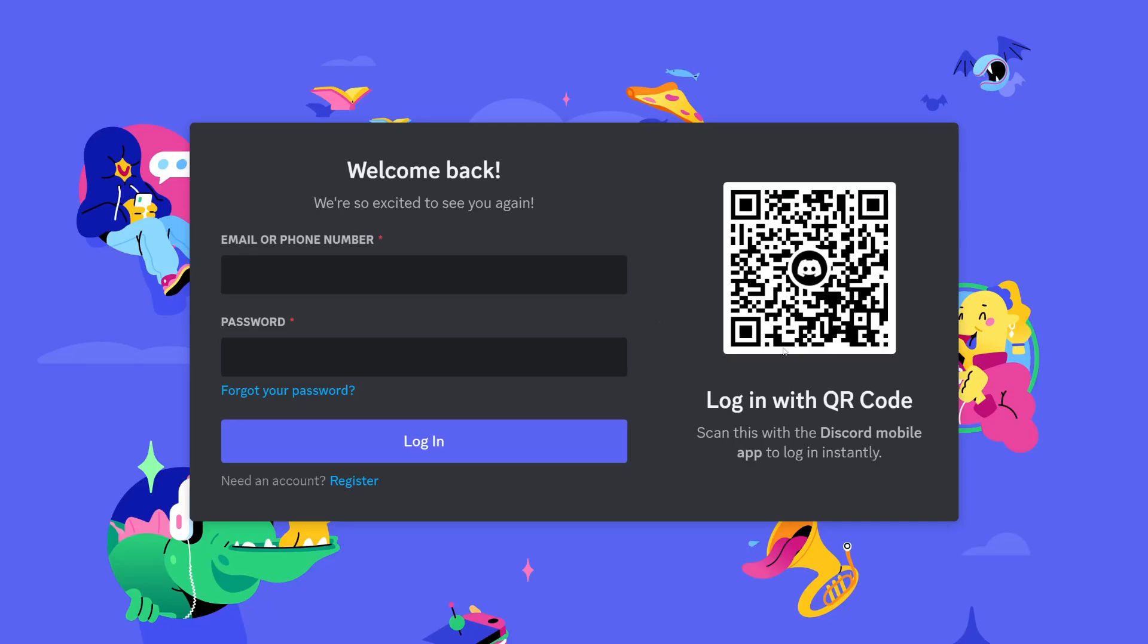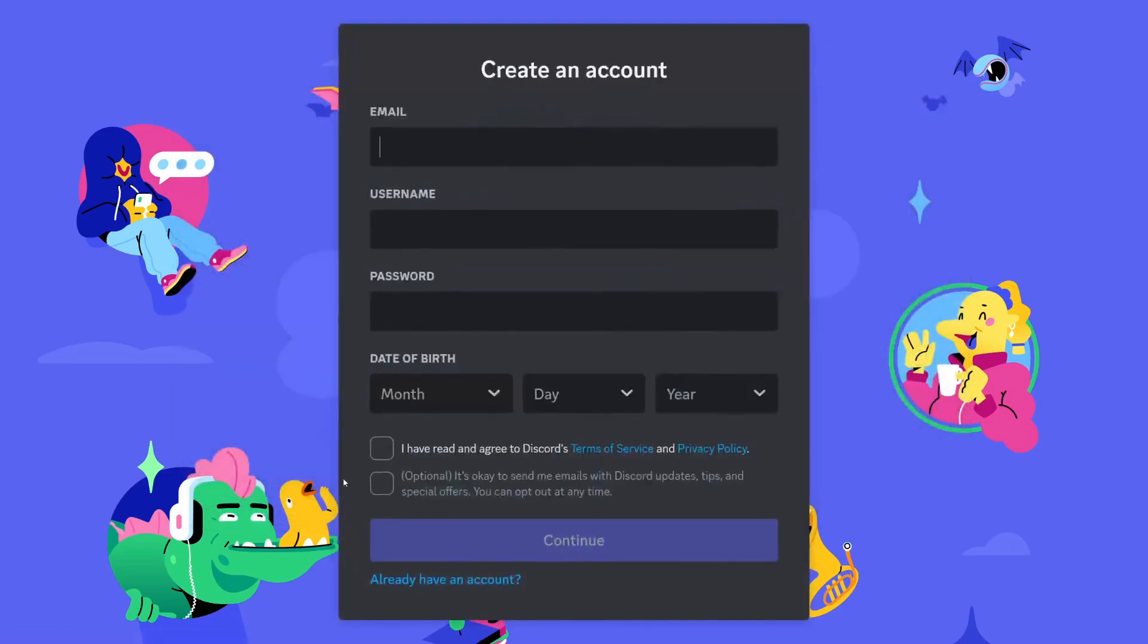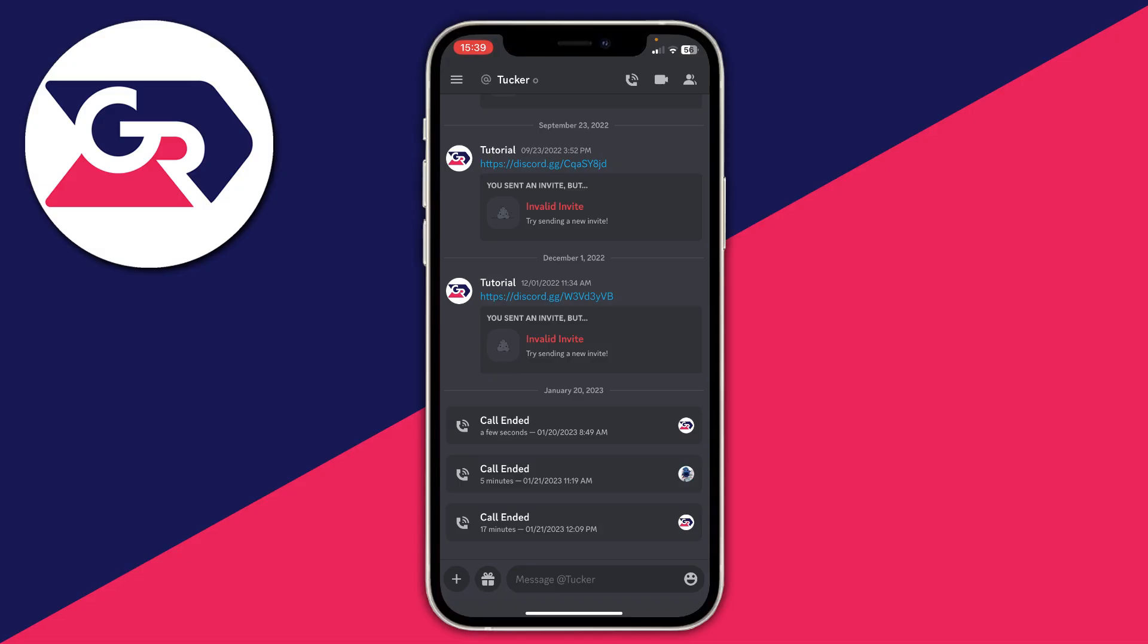Your account will then be deleted and you'll be taken back to the login page where you can sign into another Discord account or register for a new one. Now for Discord mobile.